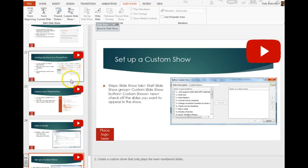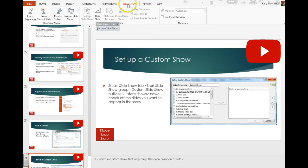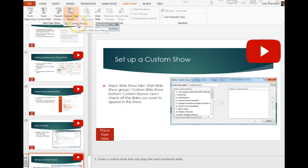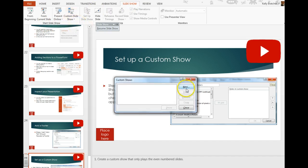If you only want to play some of your slides, you can set up a custom show. To do this, you would go to Slideshow, Start a Slideshow Group, Custom Slideshow, Custom Shows, then we're going to click on New.